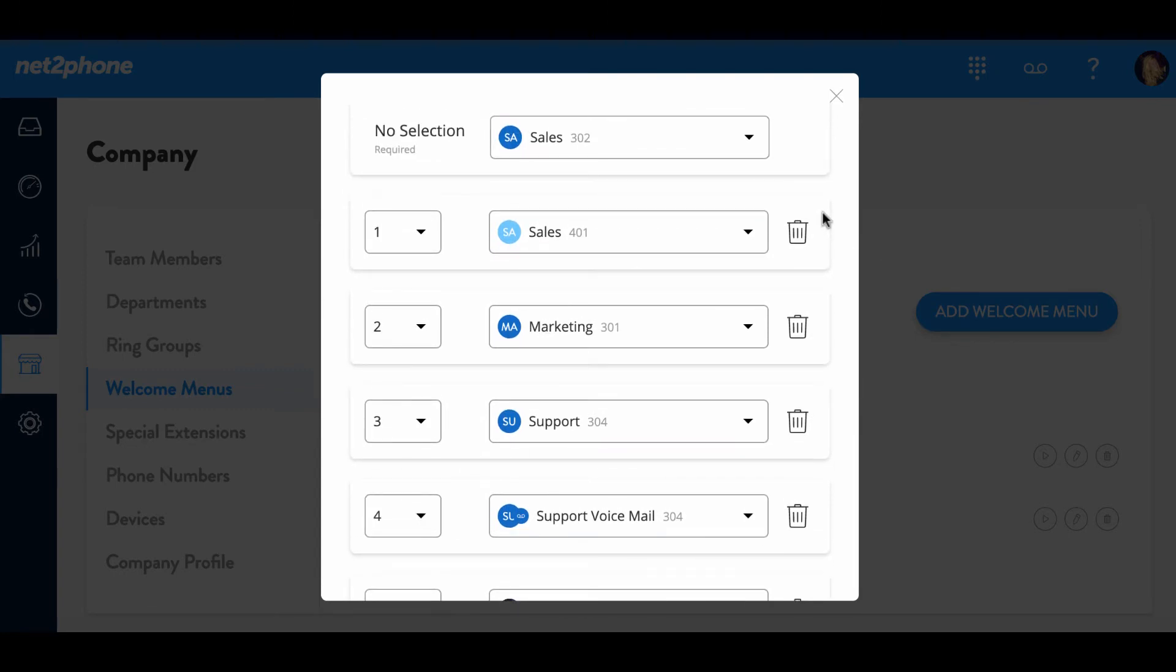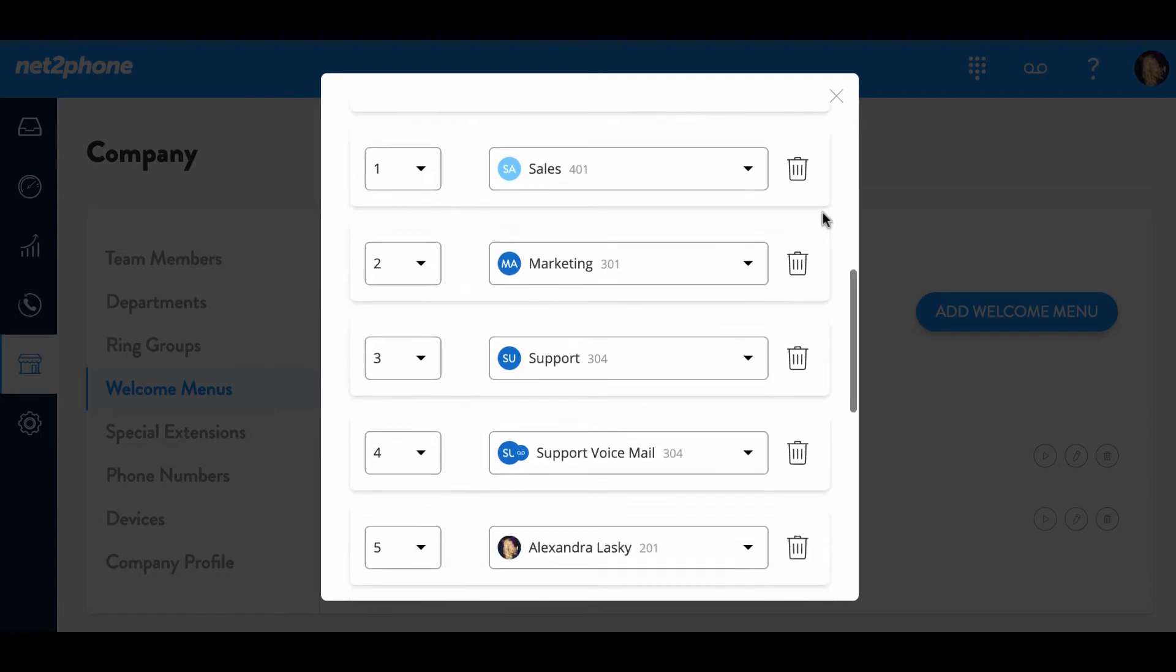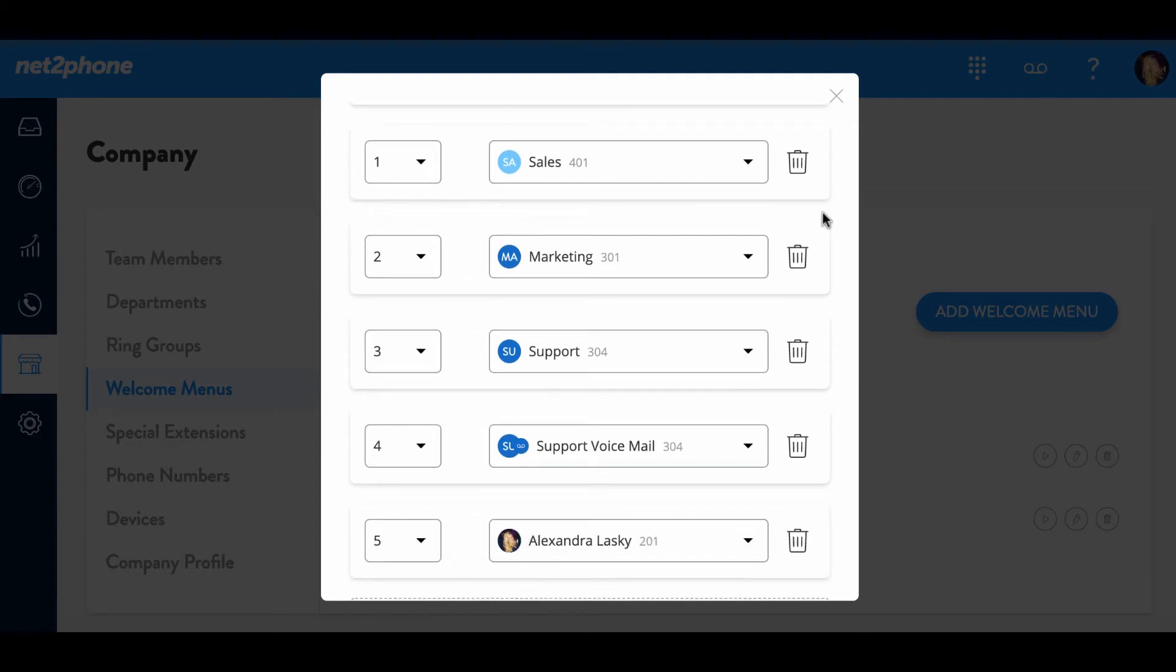Thank you for calling NettoPhone Social. For sales, press one. For marketing, press two. For support, press three. For support voicemail, press four. For Alexander Lasky, press five or stay on the line to be connected. Thank you.